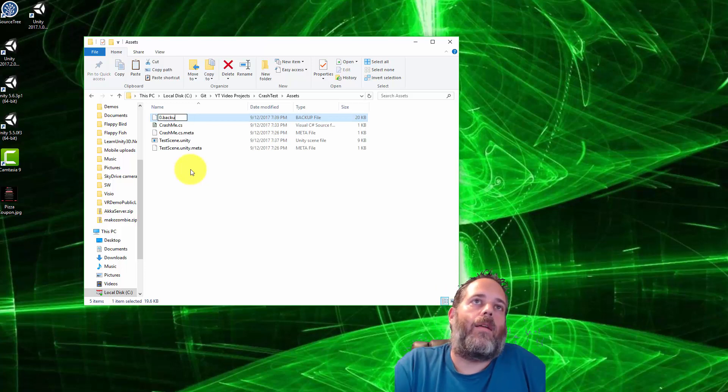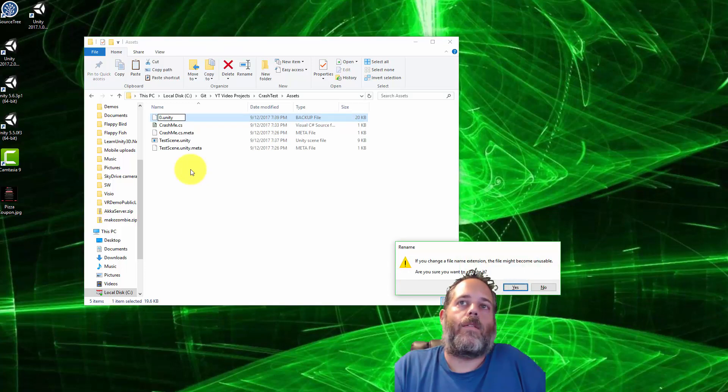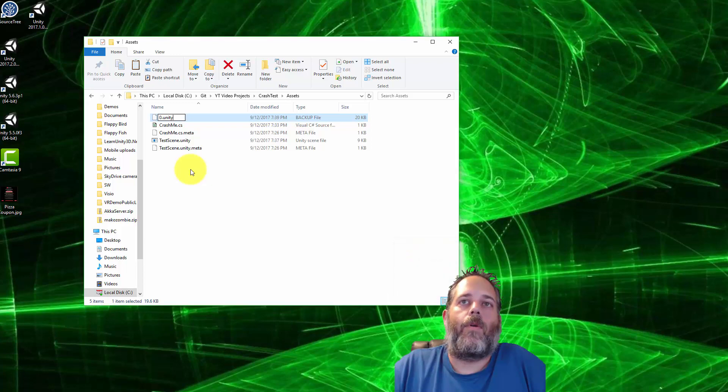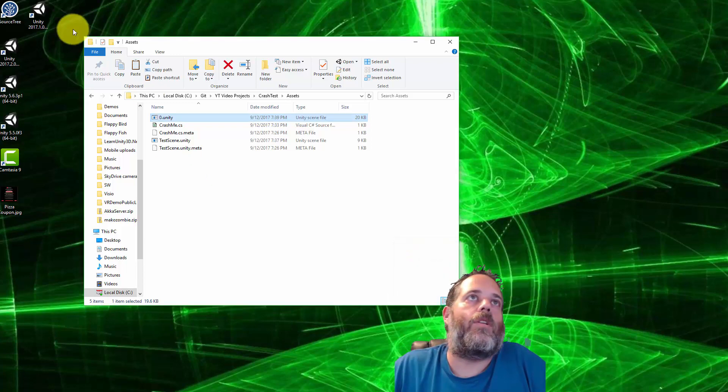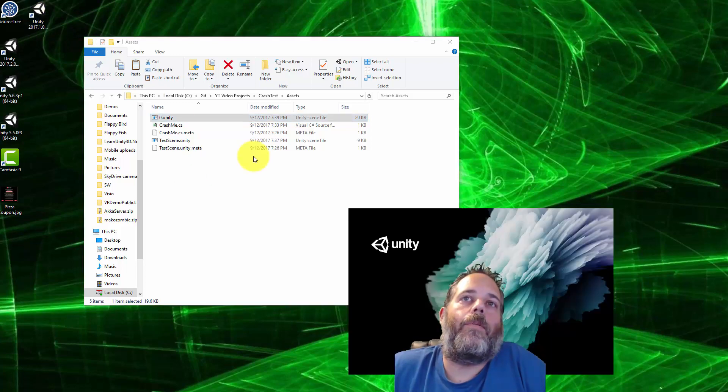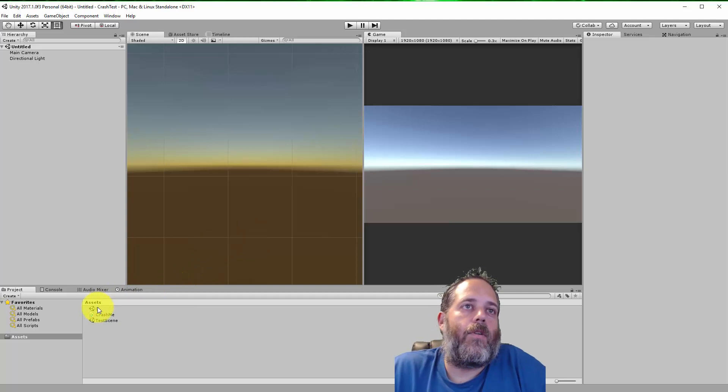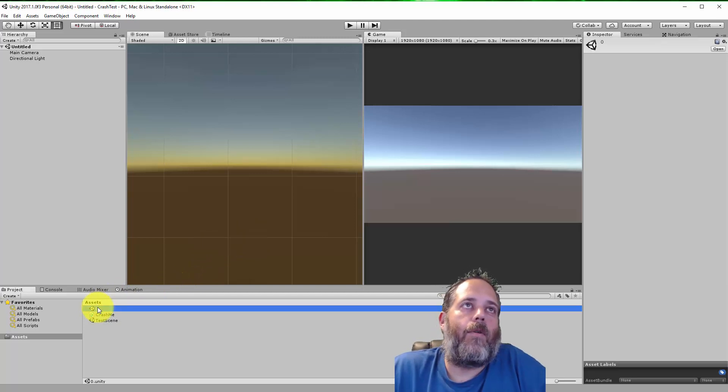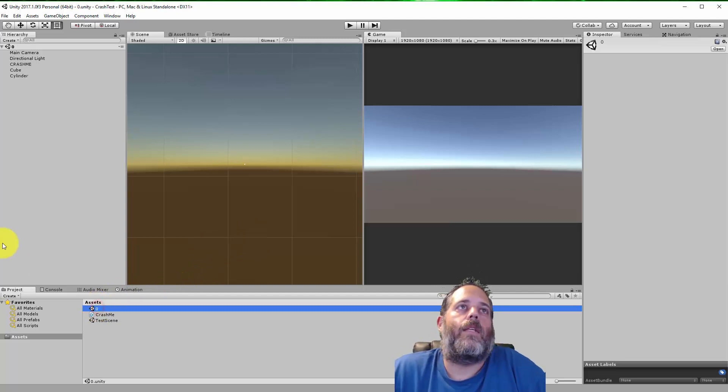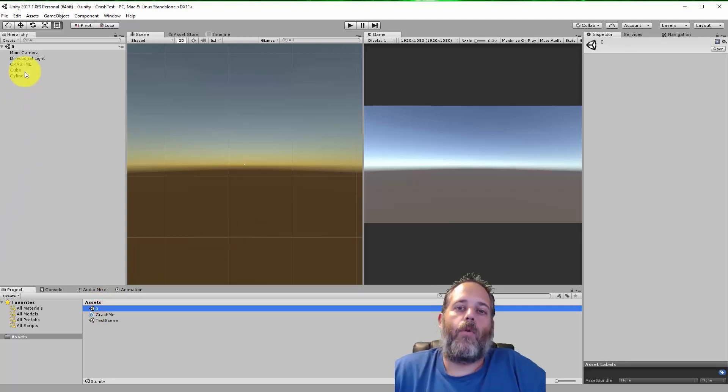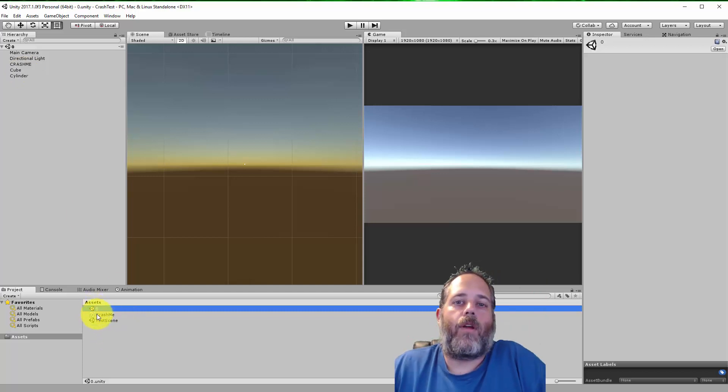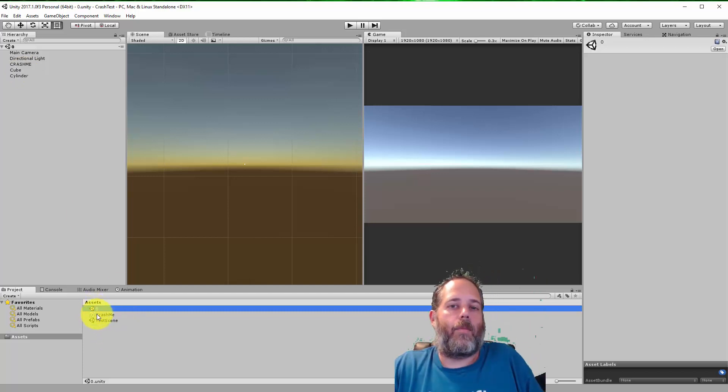And then rename it zero dot unity. It's gonna ask me if I want to change the extension and I do. Now I'll reopen and I have the zero dot unity file right here, which is the scene, and it's actually my scene right before I crashed.